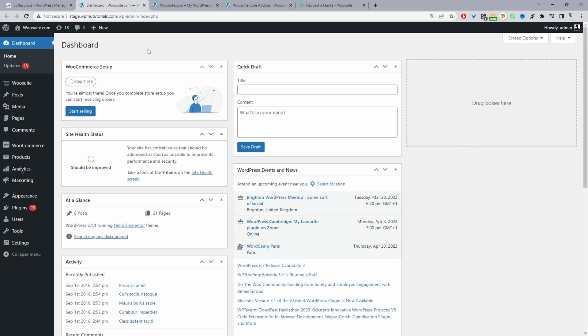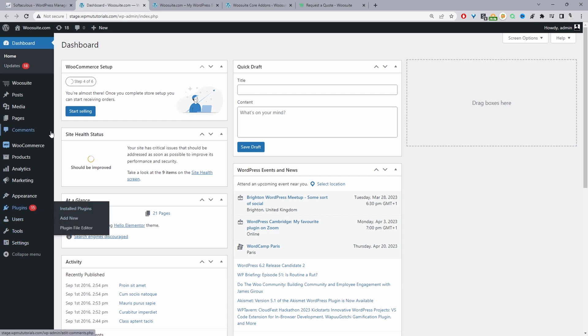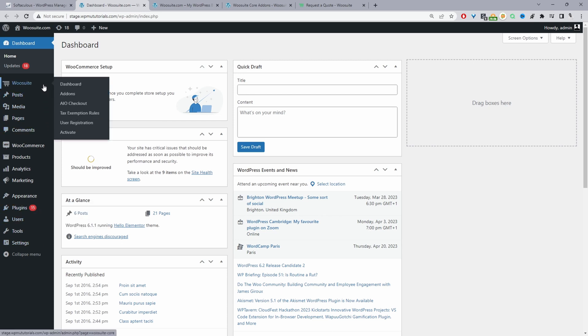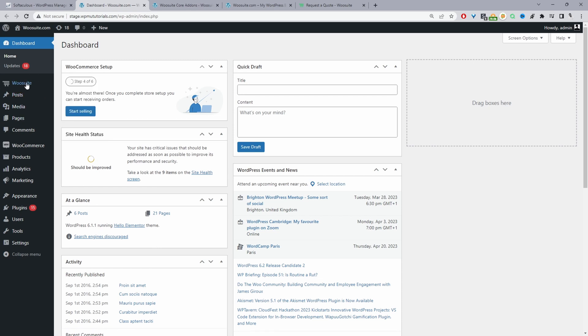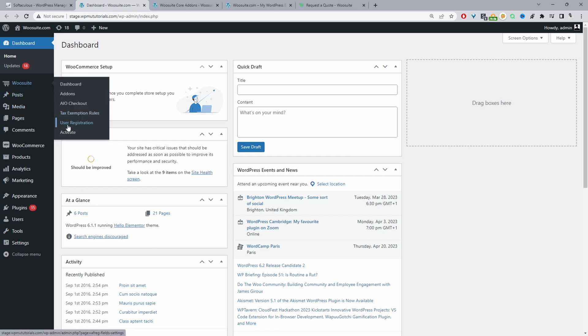Assuming you've downloaded the WieSuite Request a Quote plugin the next step is to go ahead and upload that plugin. So we'll navigate to plugins, add new, go ahead and upload and install the plugin. Once you've done so you'll see this WieSuite menu here. Go ahead and click activate.